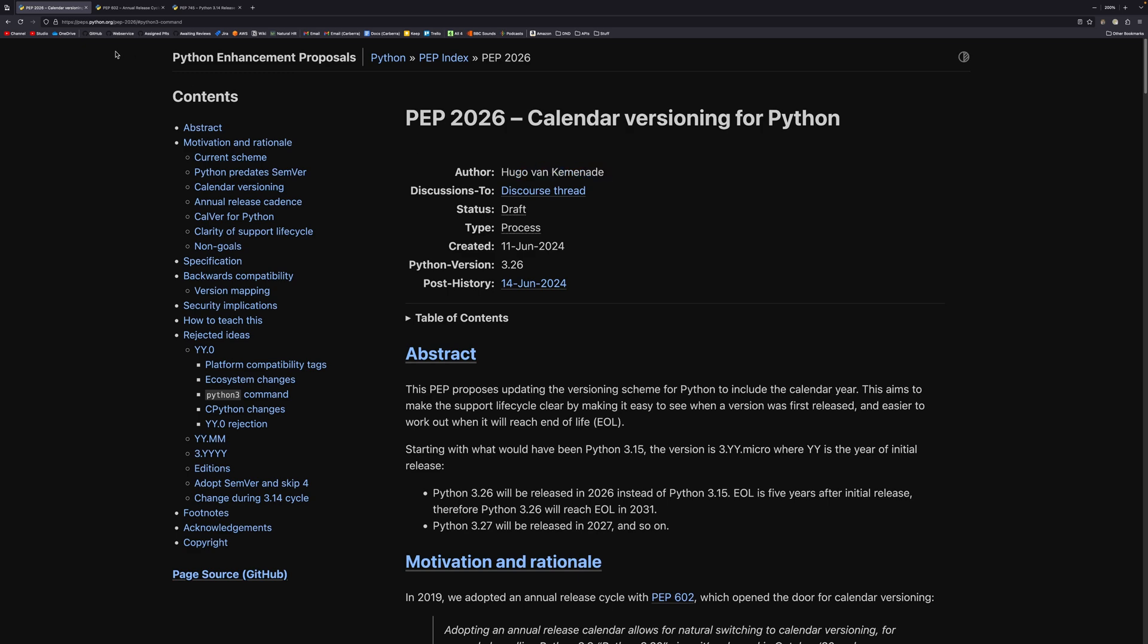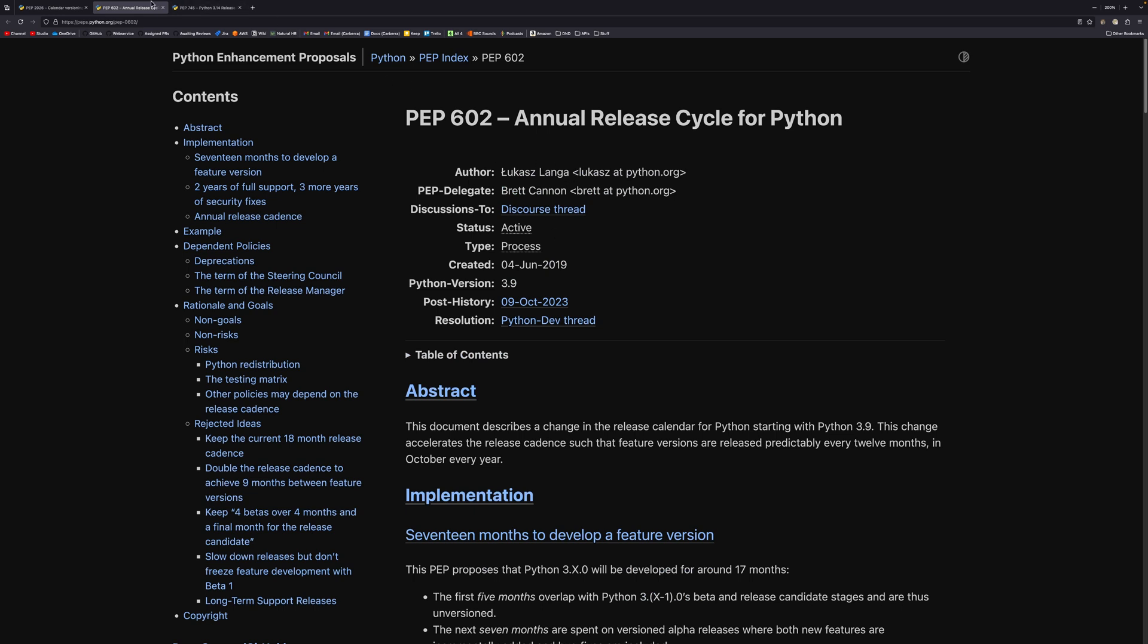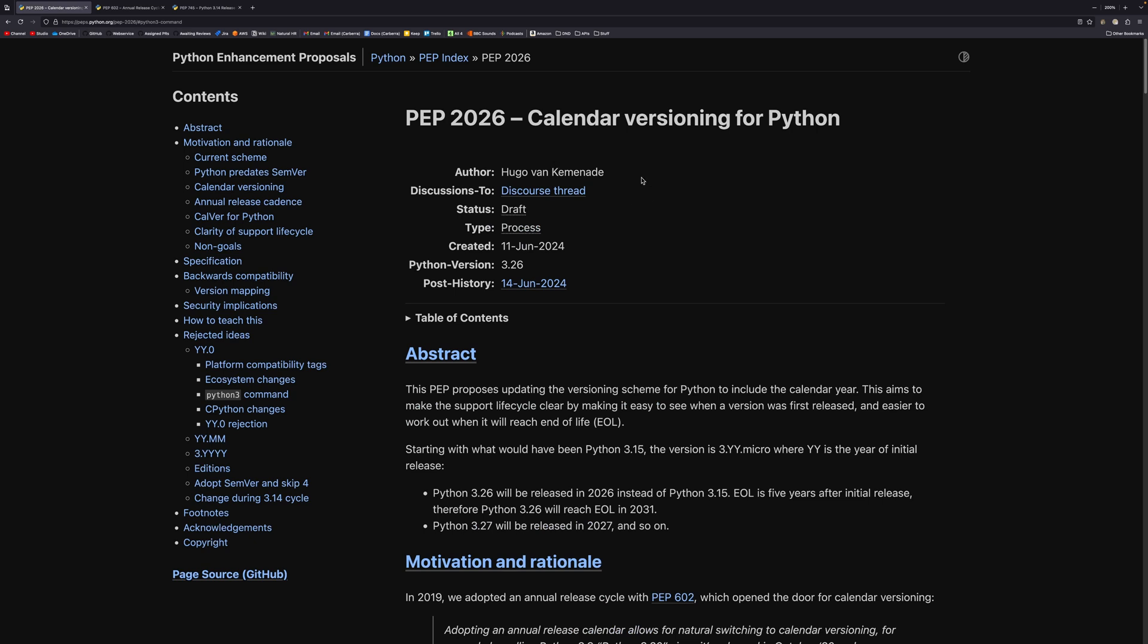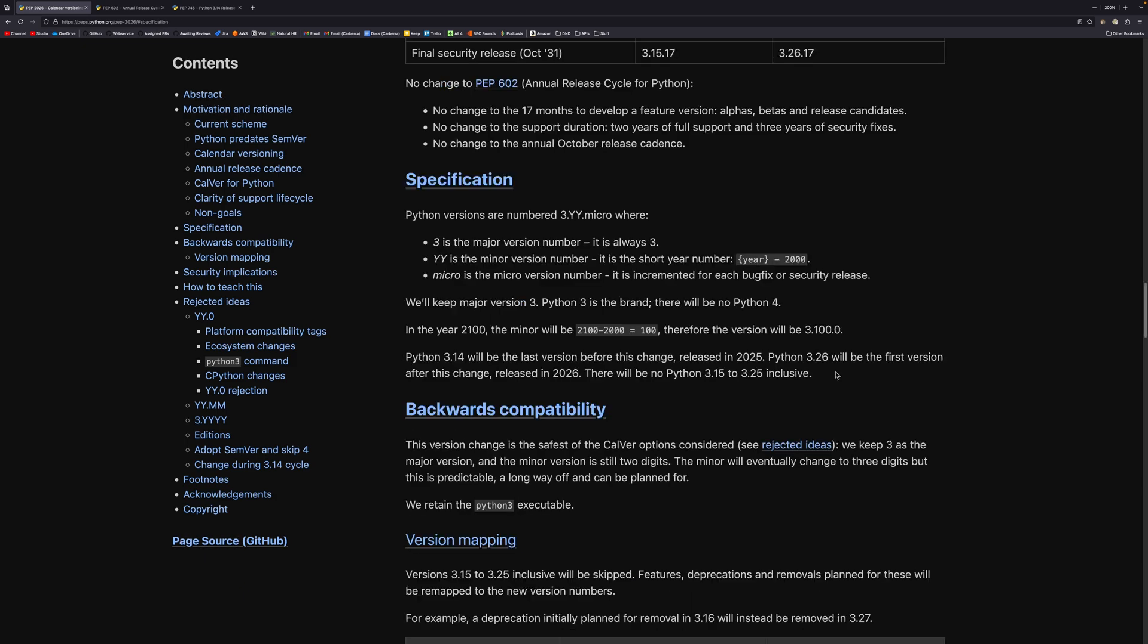But he is the release manager for Python 3.14, and I believe through Python 3.16. Because he's the release manager, he's been a proponent of calendar versioning for a little while, I believe. And so he's bringing this in now that he's release manager. So if we take a more detailed look at the specification, we can see that 3 is the major version number. It says here it is always 3.